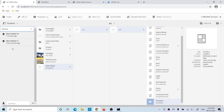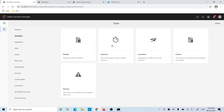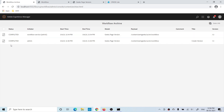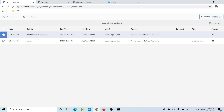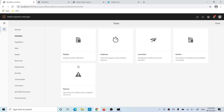Now let's go back and check the workflow consoles. Under Instances, there are no running workflows right now — we'll see that once we involve a participant step. Under Archive, both workflows were successful — one manually and one through launcher — so you will see two completed instances. You can select and open the history to see the history of a completed workflow.